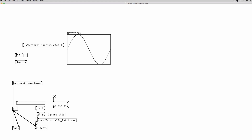We can send index values to the tabread~ object to read the content of an array. We have 2048 values in the array, but the phasor~ object goes from 0 to 1, so we have to scale those values to match the 2048 range. We multiply the phasor output by 2048: when the phasor is at 0, 0 times 2048 is 0, reading the first element; when it reaches 1, 1 times 2048 is 2048, reading the last value. So we hook this up to the tabread~ object.